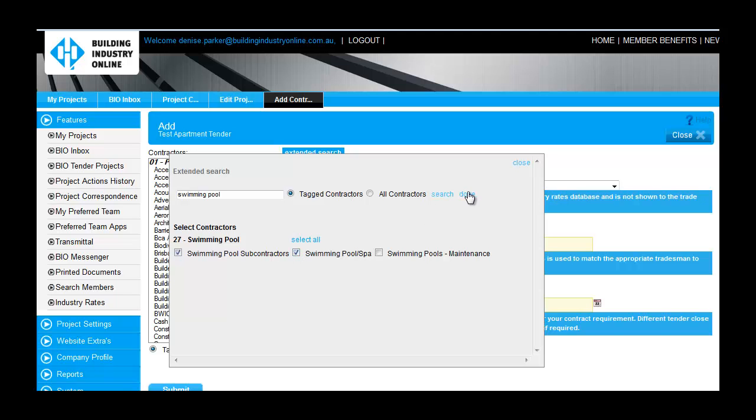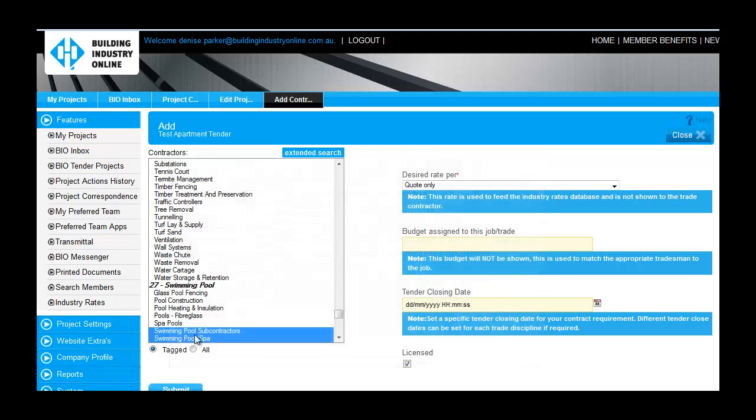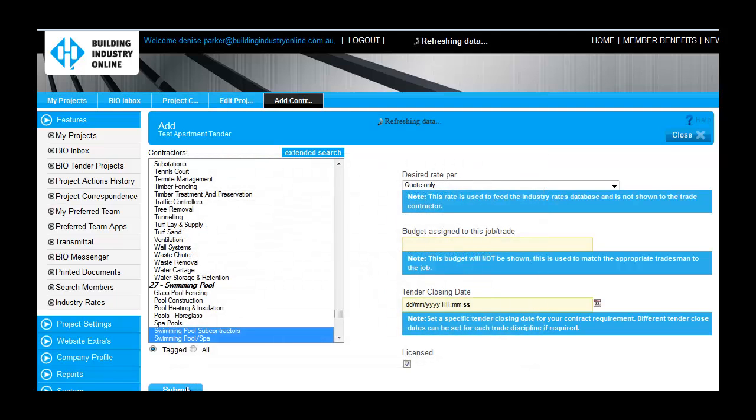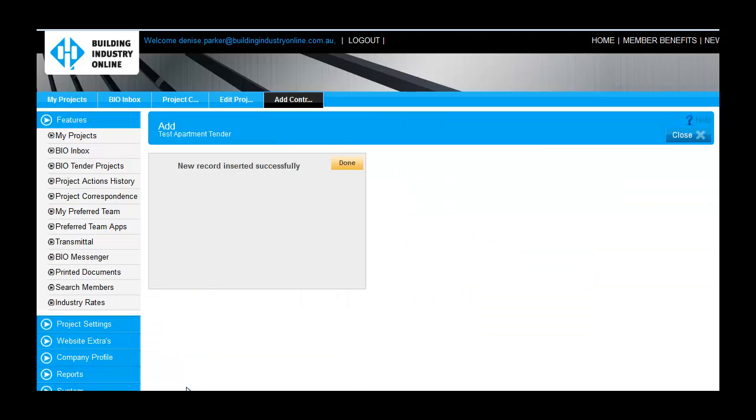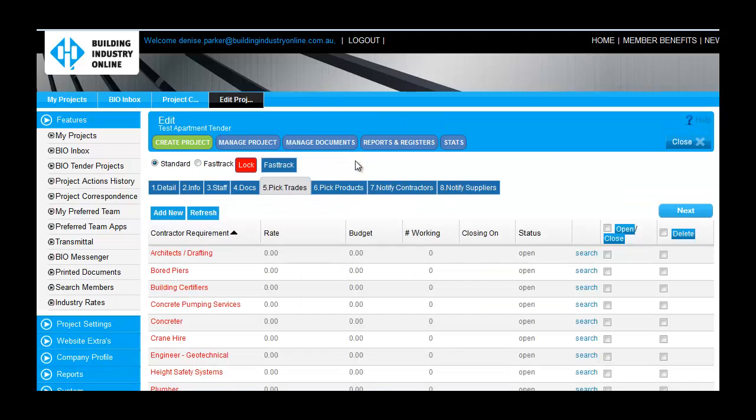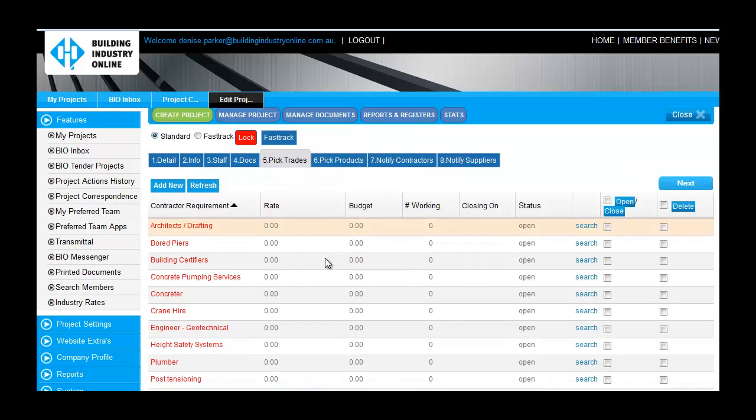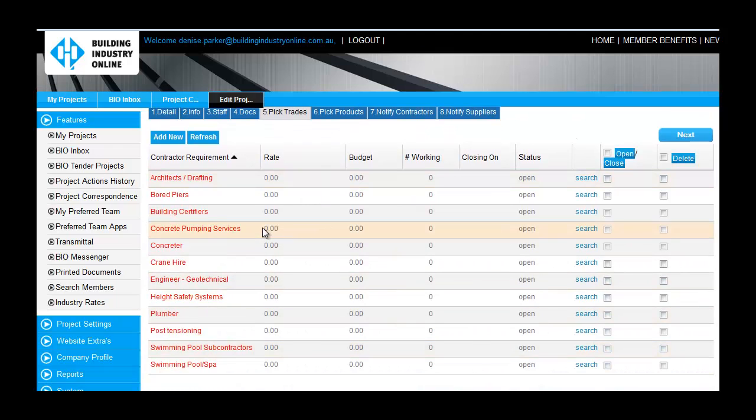If you didn't load a project template, you would simply go through and add your trade and product requirements individually, and then repeat for your products in Tab 6.